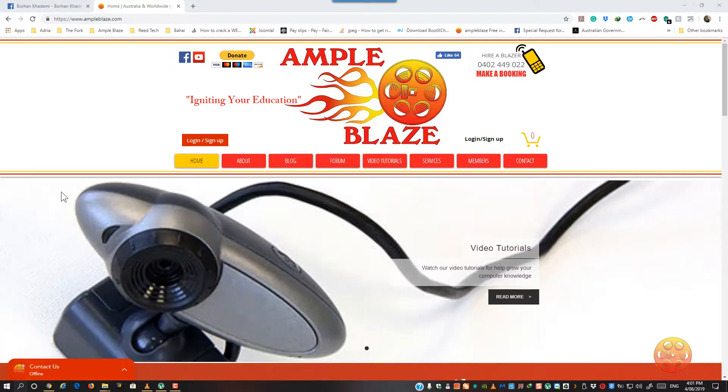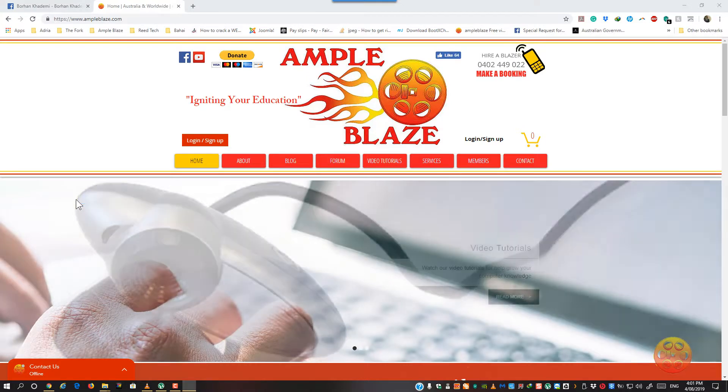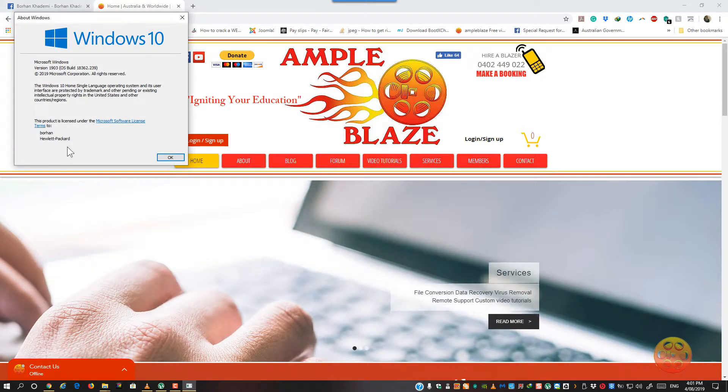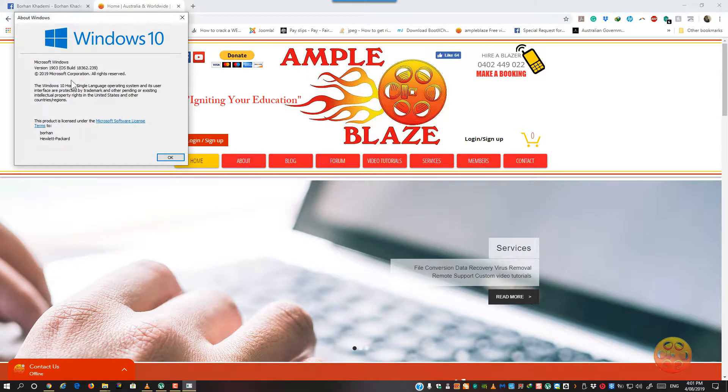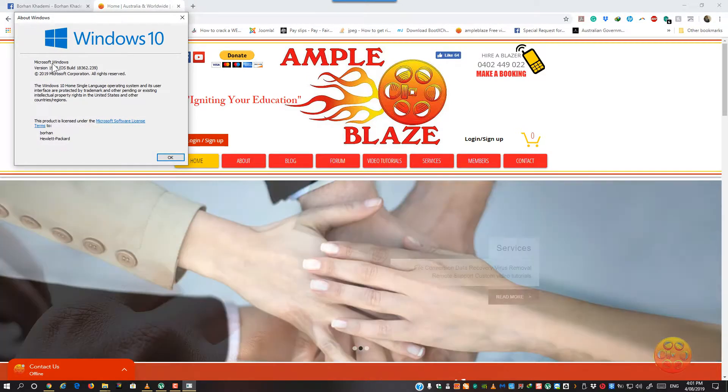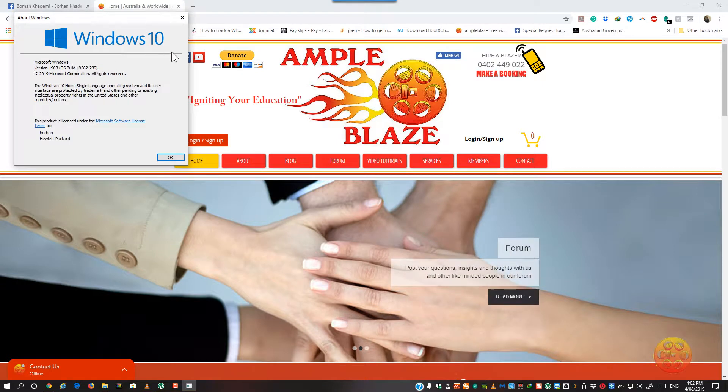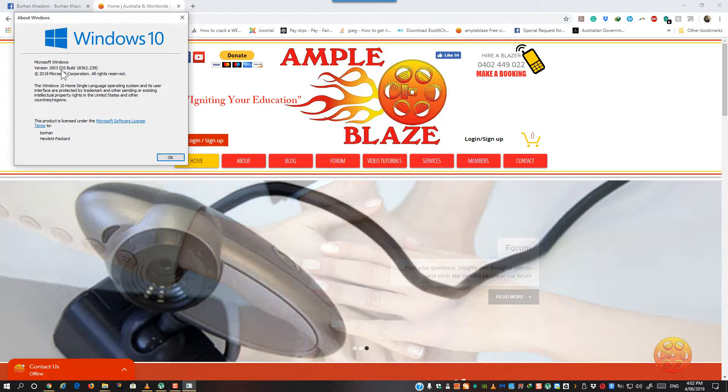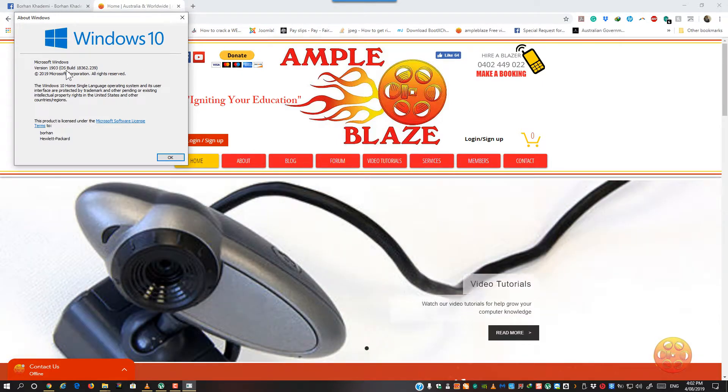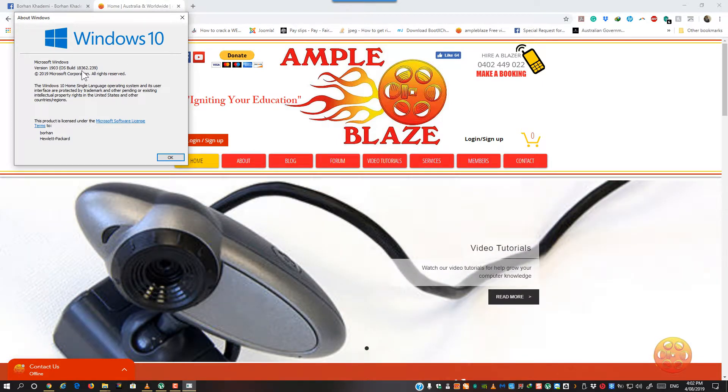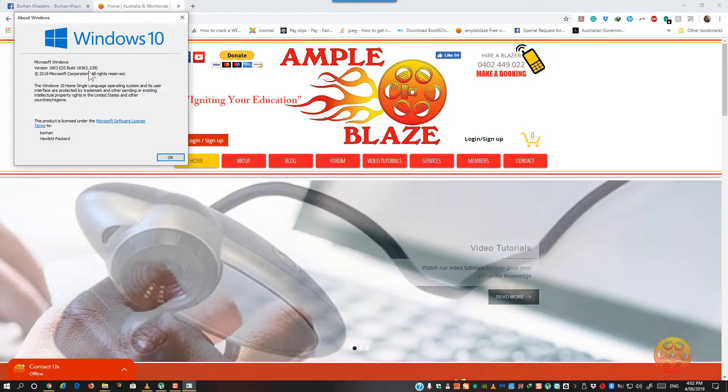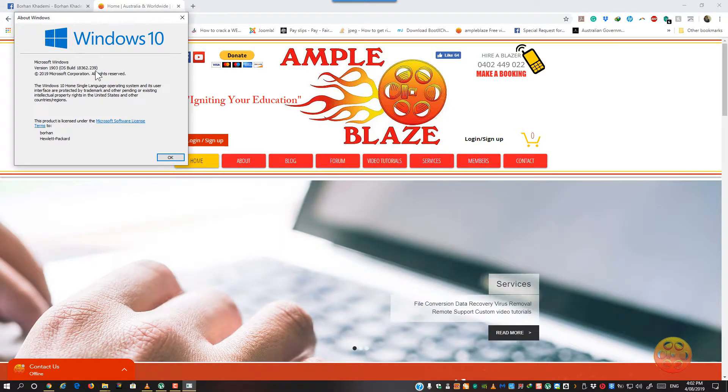Just click on it and you will get a window popup, and this will tell you that you are on Windows, Microsoft Windows, Windows 10, version 1903, build 18362.239.